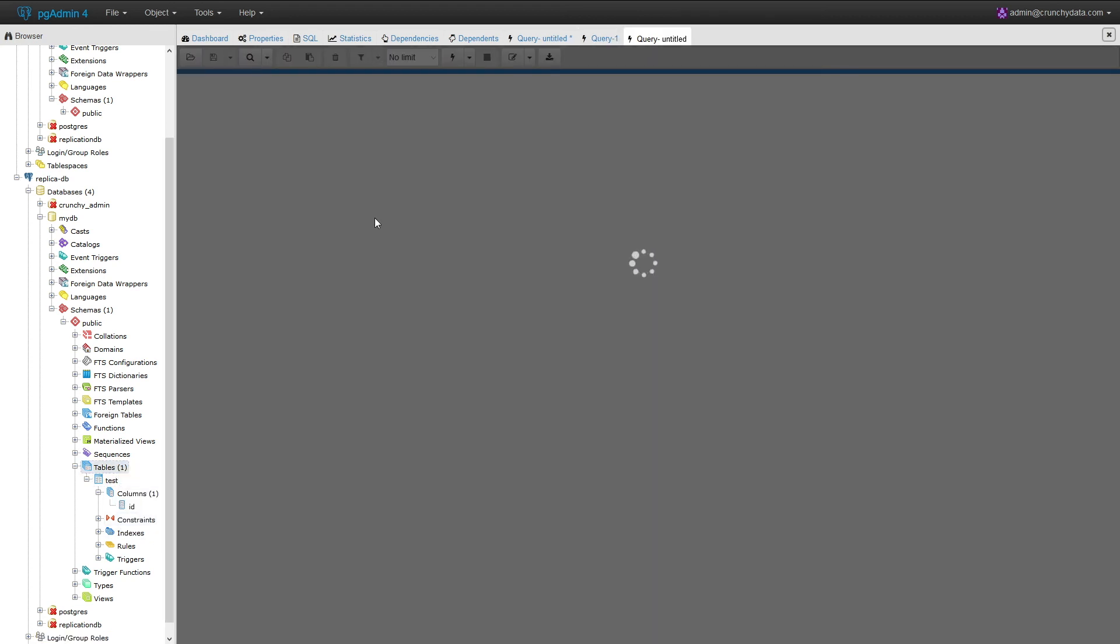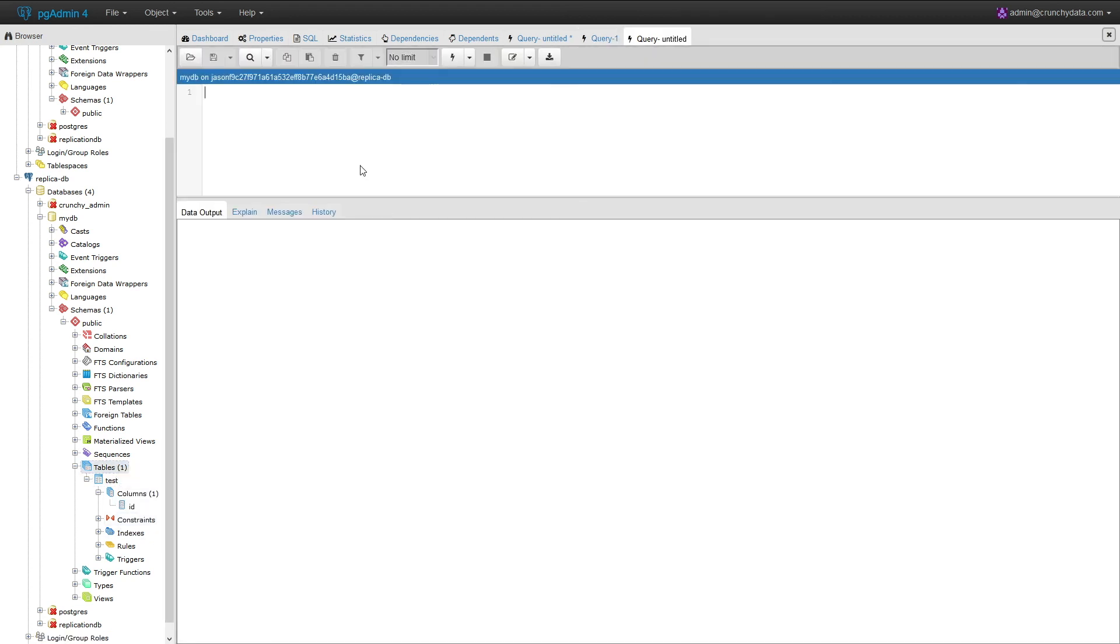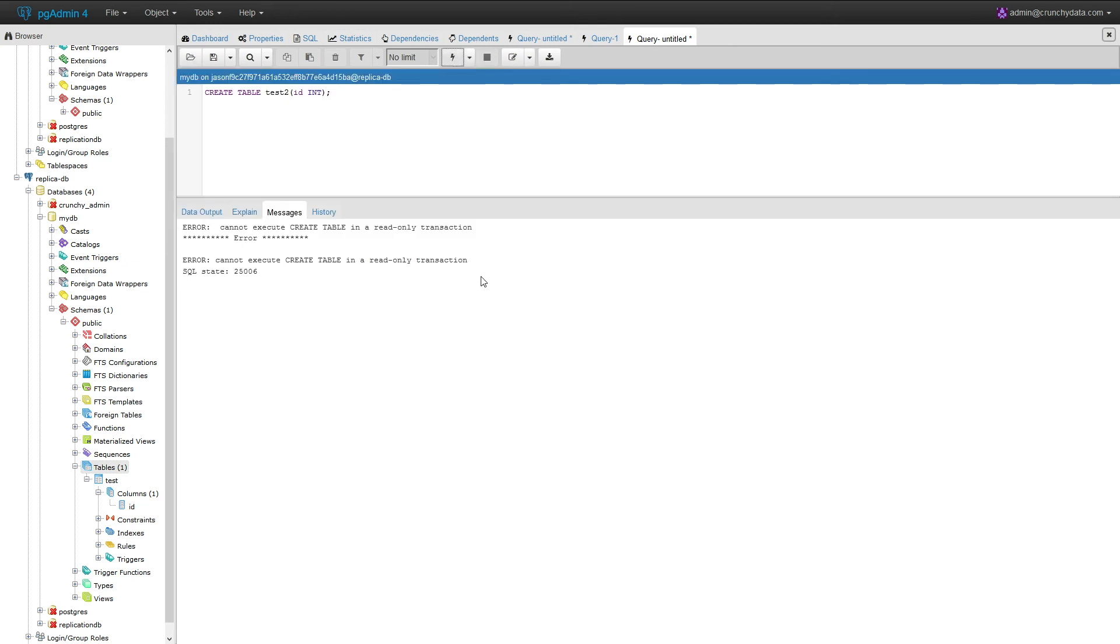Now this is a read-only server, meaning I should not be able to create tables or insert any values into the tables from the read replicas. Indeed, I can see here I got an error saying this is a read-only transaction.